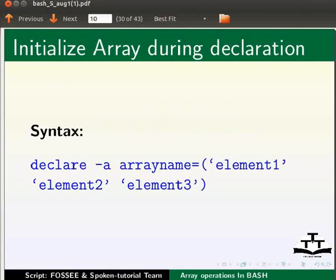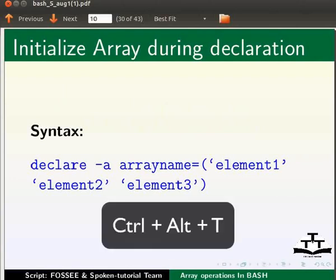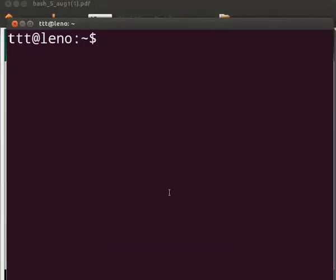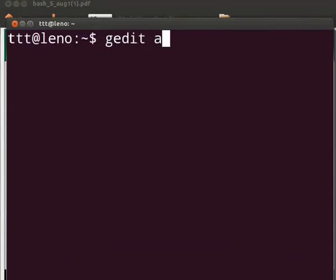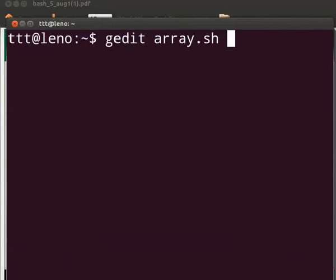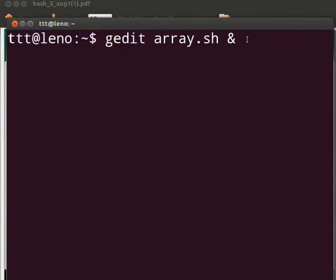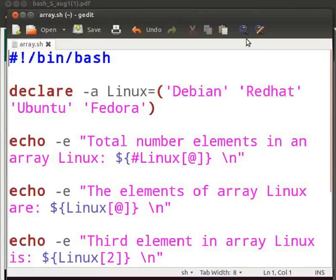Open the terminal by pressing ctrl, alt and t keys simultaneously. Now type g edit space array dot sh space ampersand. We use the ampersand to free up the prompt. Press enter.